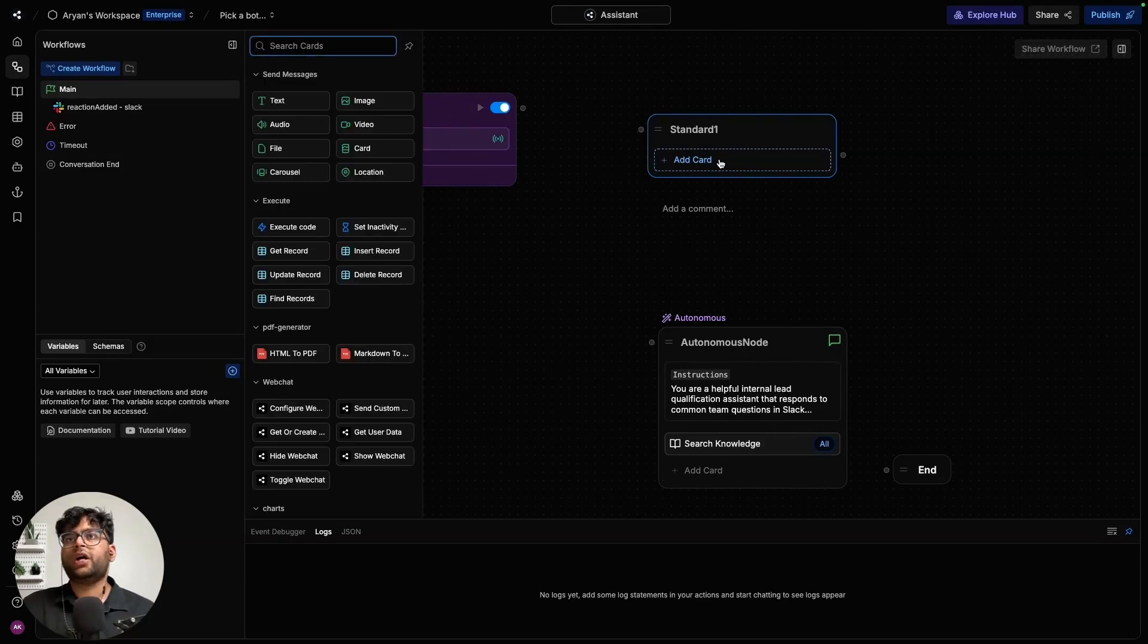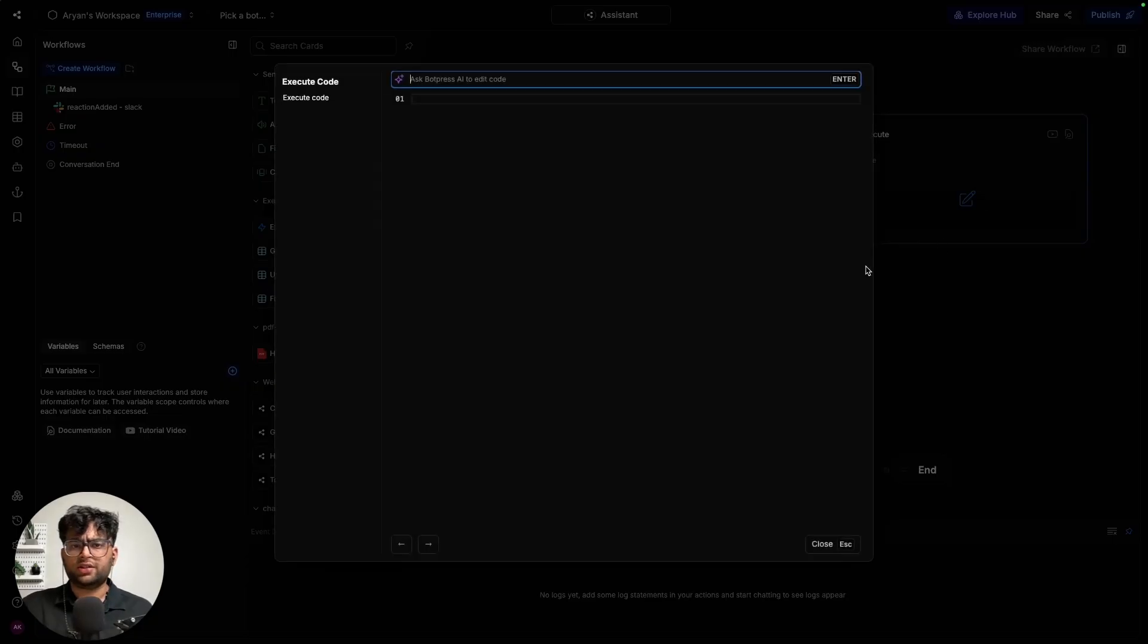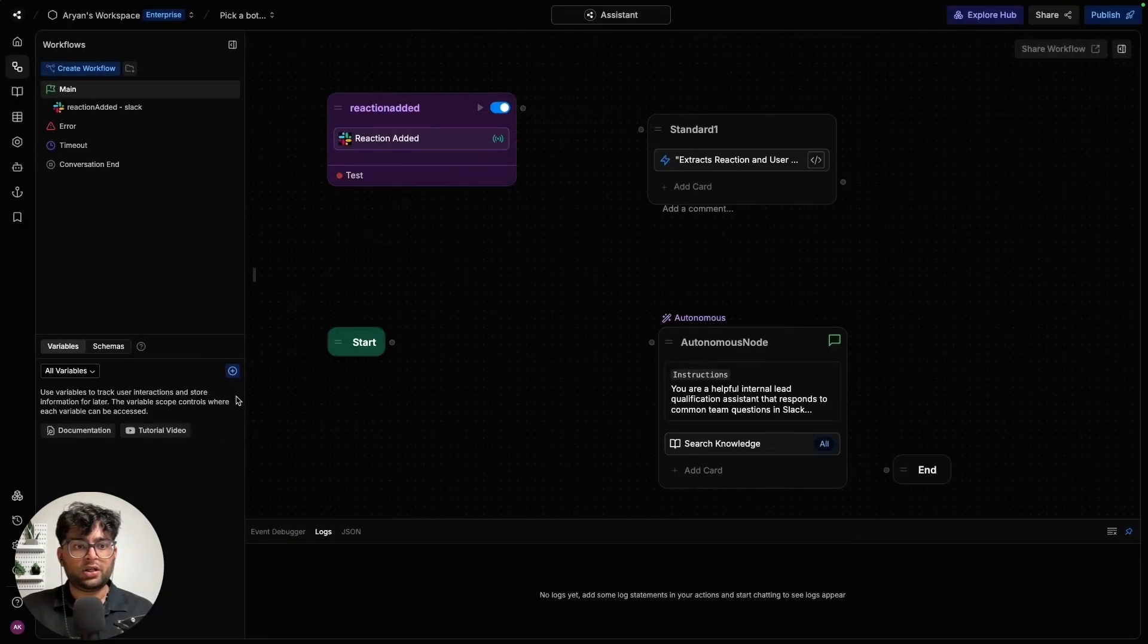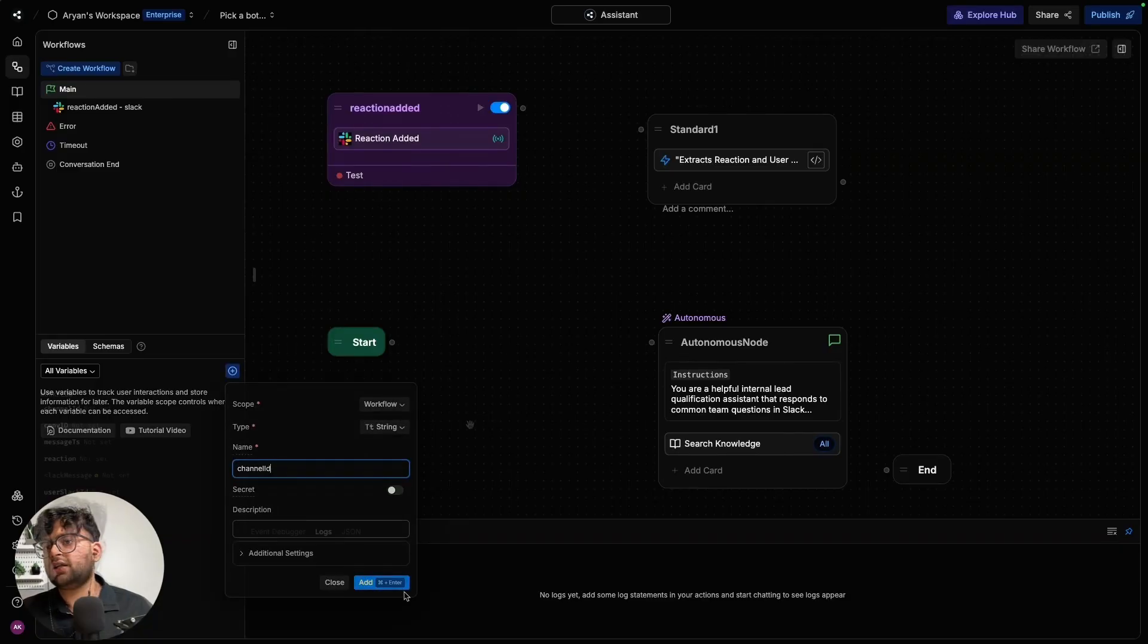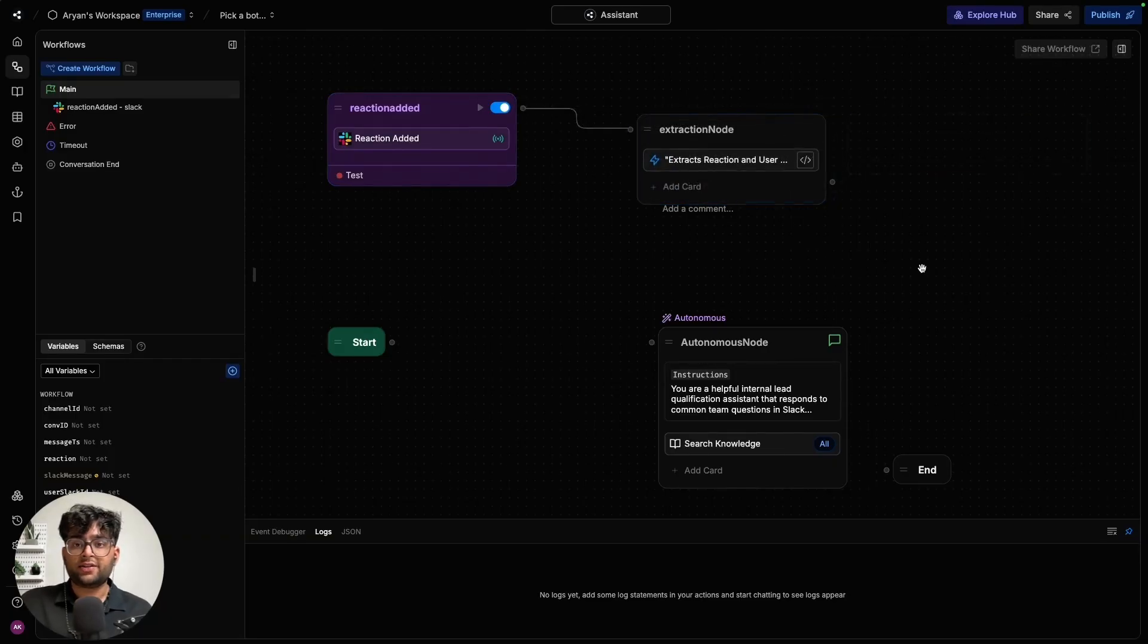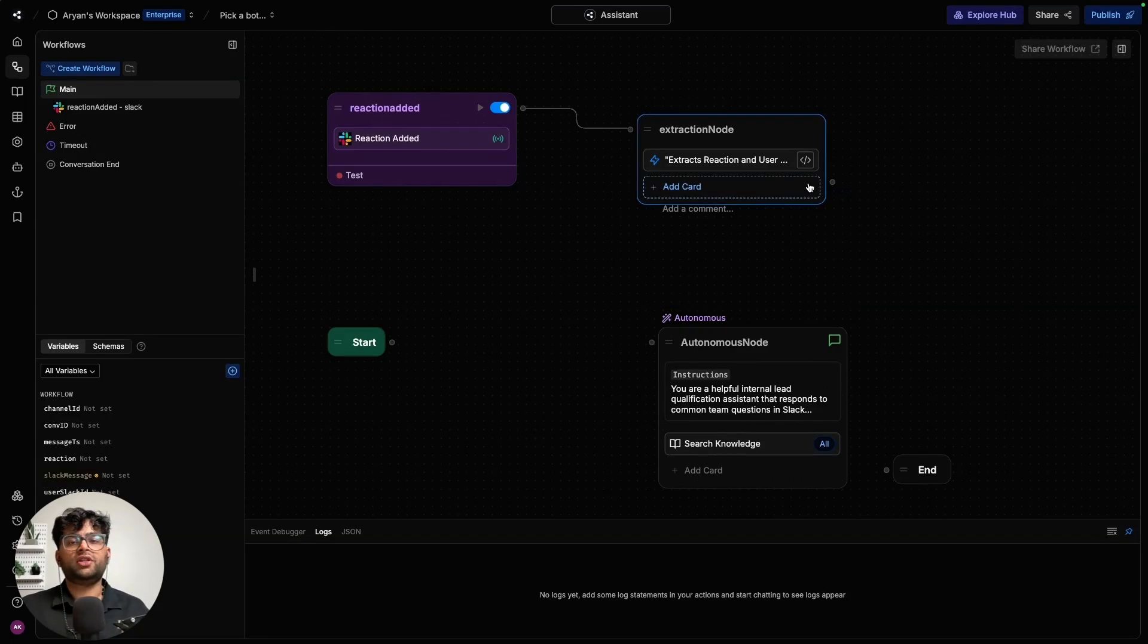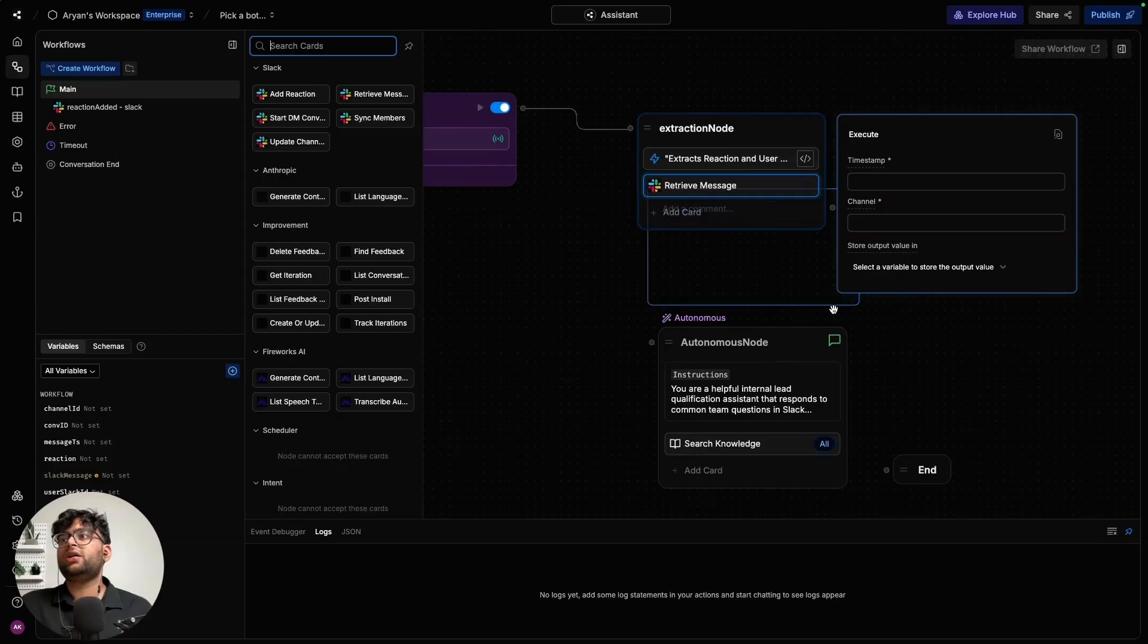So in this, we are going to add a new execute code card. Execute code card just lets you add code, which lets you manipulate stuff. So create some empty workflow variables. Once we have that, we should also go ahead and add all of these guys as variables. Once the variables have been added, let me connect our trigger to the extraction card over here. Now in this extraction node, we are going to add a card which will let it retrieve the message that was associated with the reaction that was sent to us. You can go ahead and click the retrieve message card and add it to the extraction node.